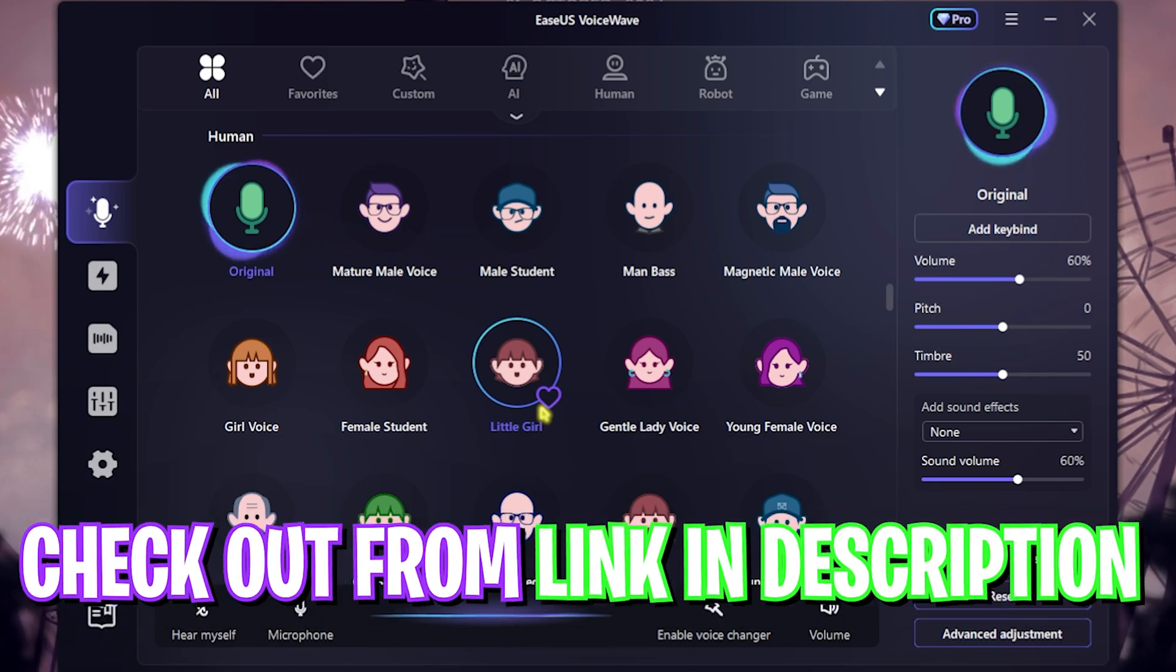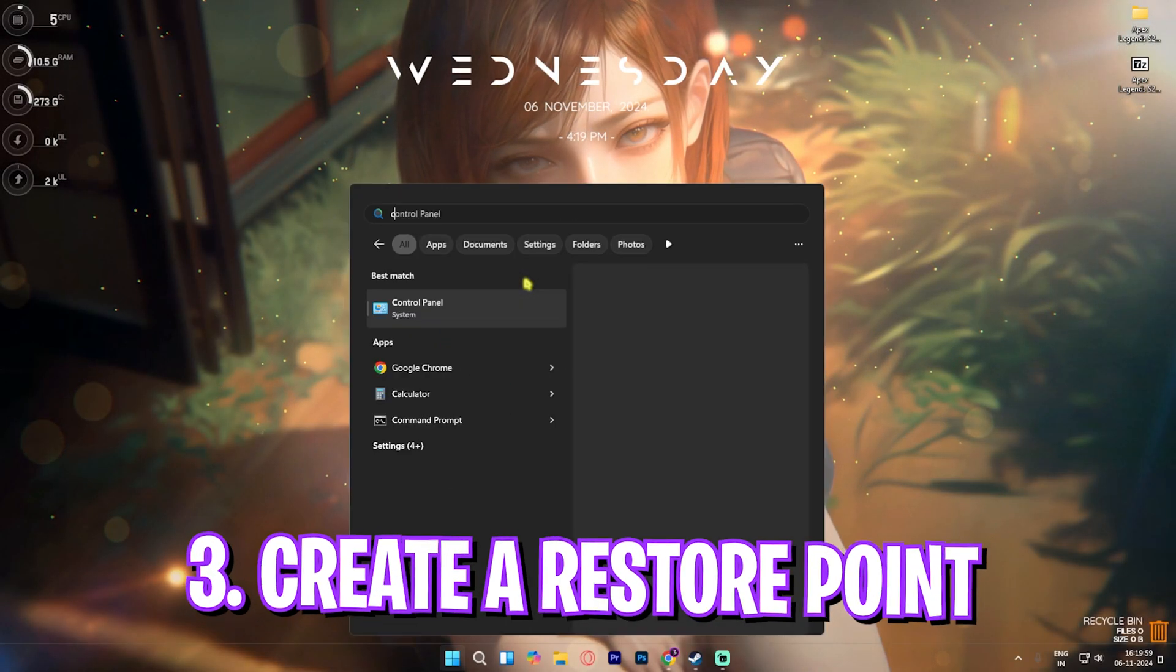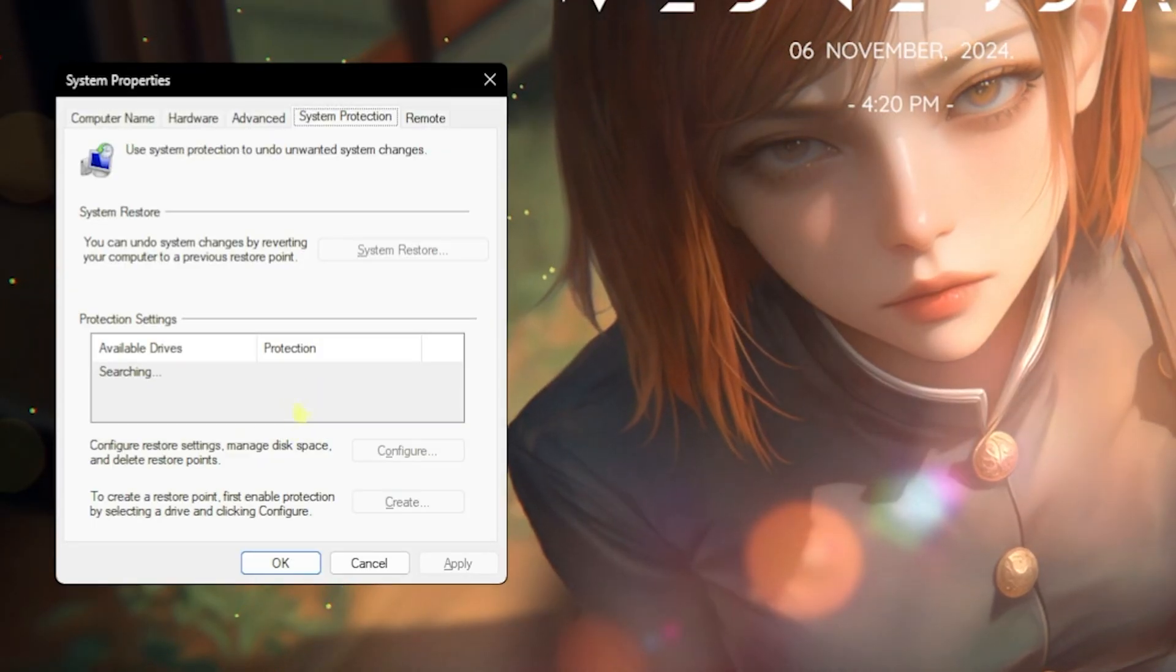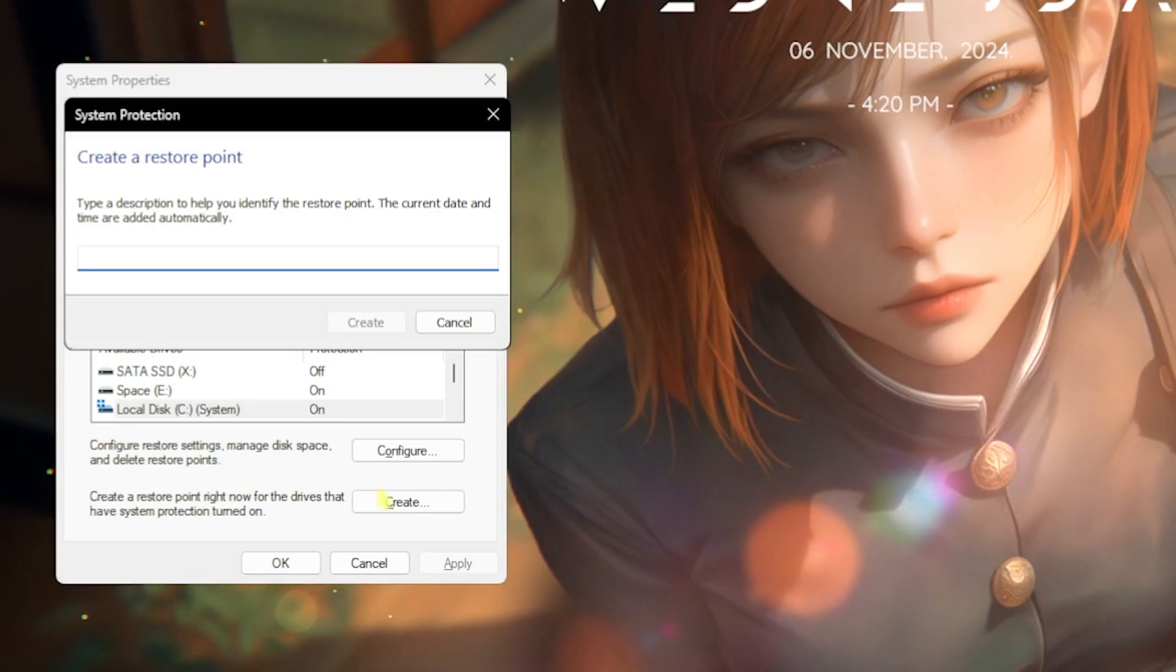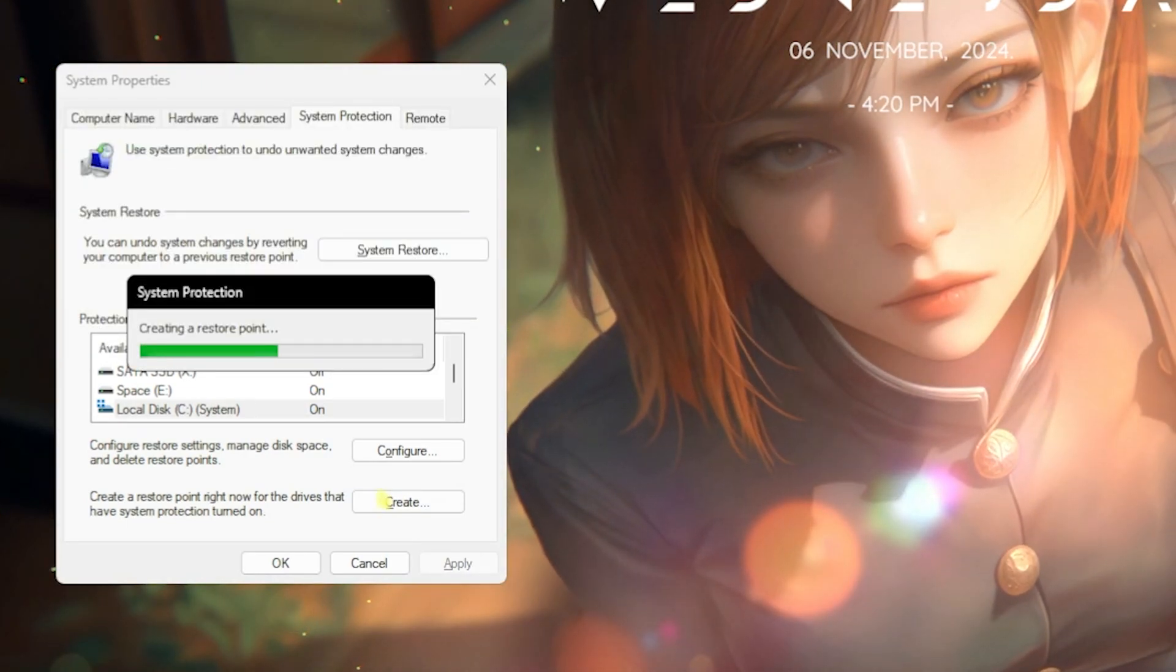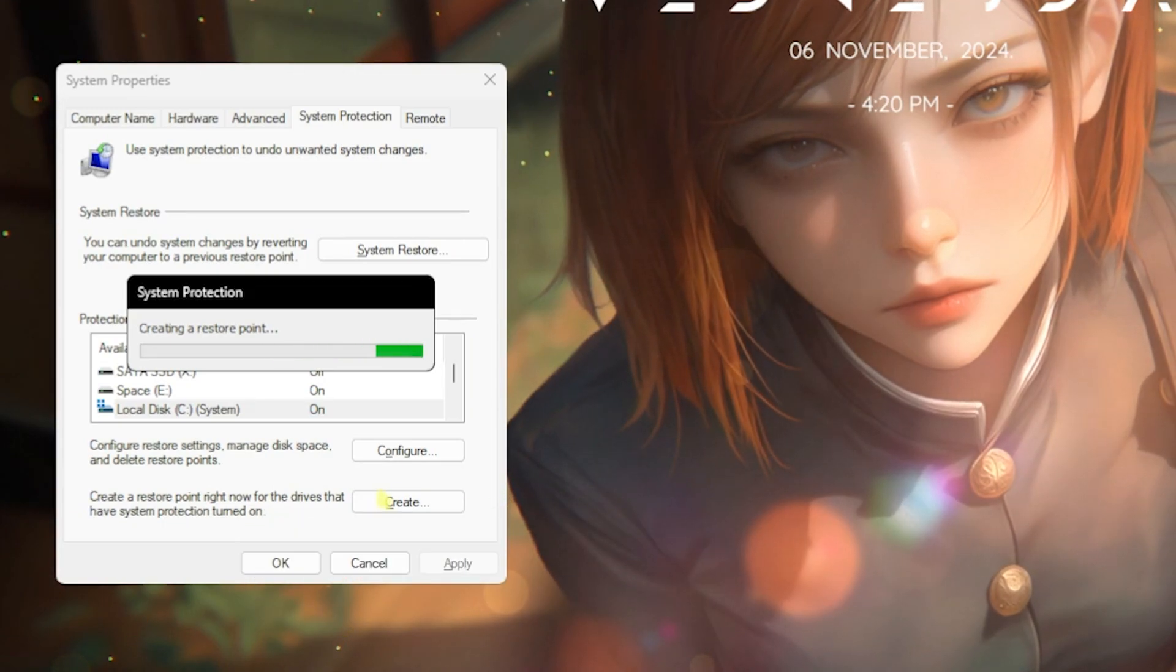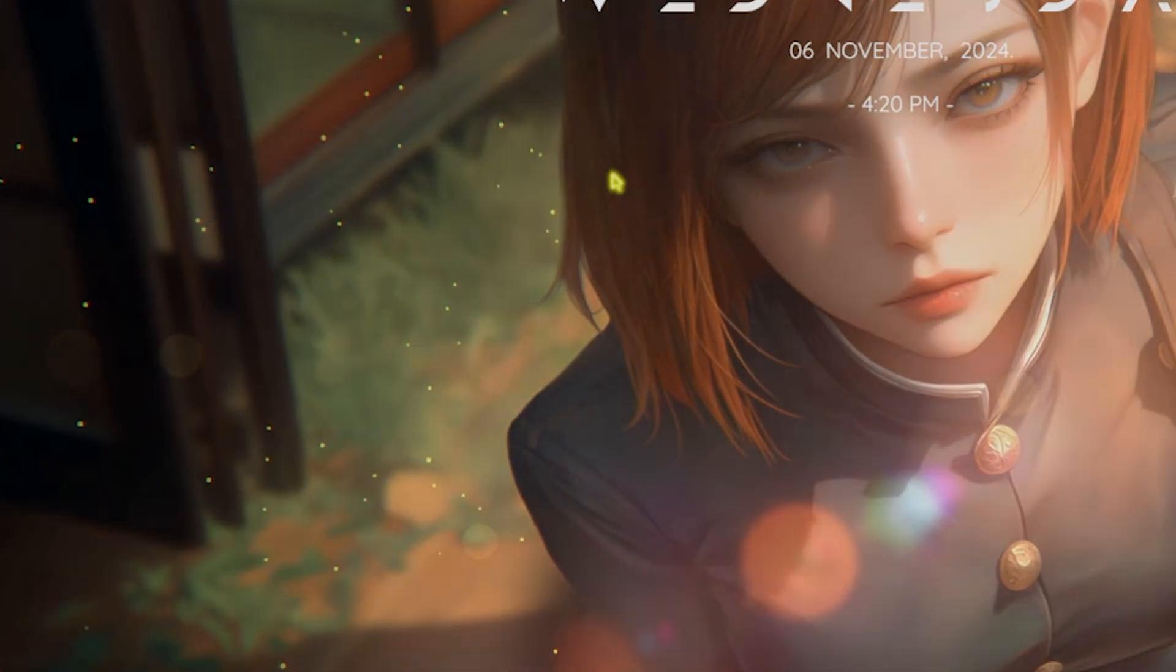Next step is creating a restore point. For that, simply search Create a Restore Point on your PC. Now you have to look for your Local Disk C in this list. Once you find it, click on Create and name it Apex, just so you can remember it. I highly recommend you guys not to skip this step if you want to restore all of your settings back to normal without any data loss. Once that is done, simply click on Close and close System Properties.